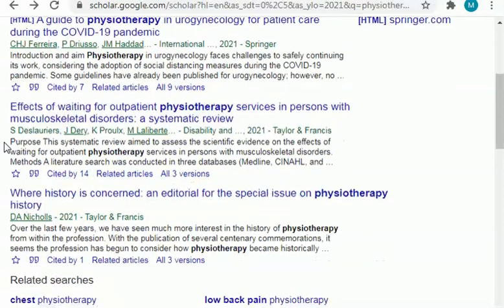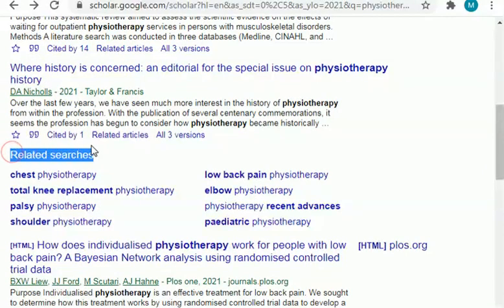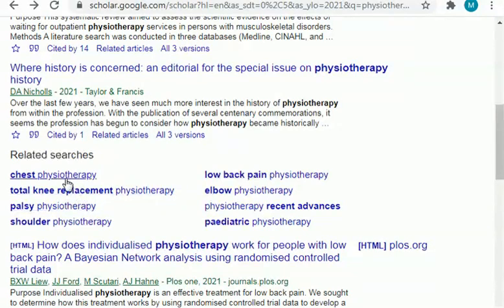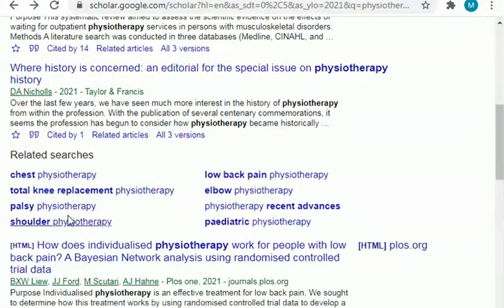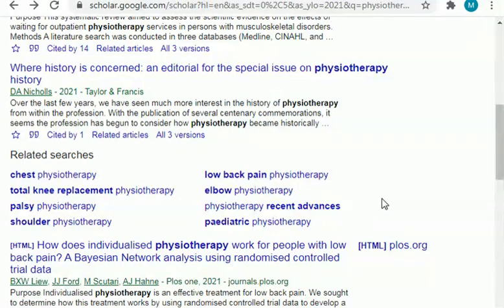There is also physiotherapy services. If you see under the 'related searches' heading, there are some research areas from which you can select any research topic. If your interest is in chest physiotherapy, total knee replacement physiotherapy, shoulder physiotherapy, lower back pain physiotherapy, or physiotherapy recent advances, then you can go for any of these domains.